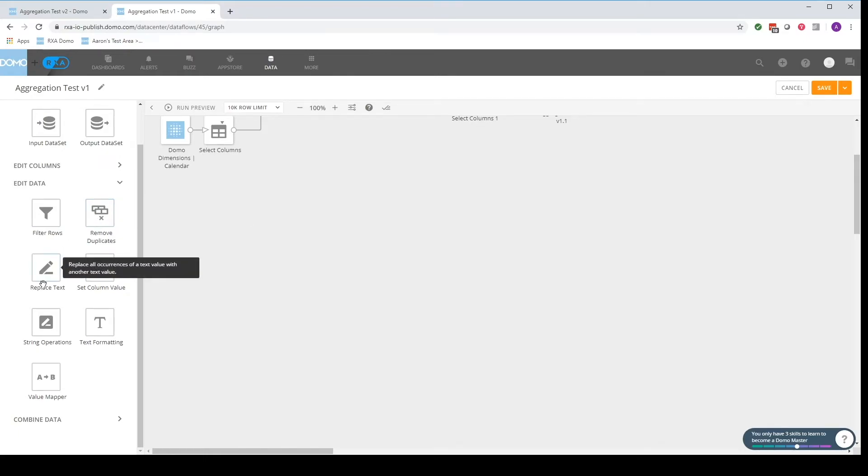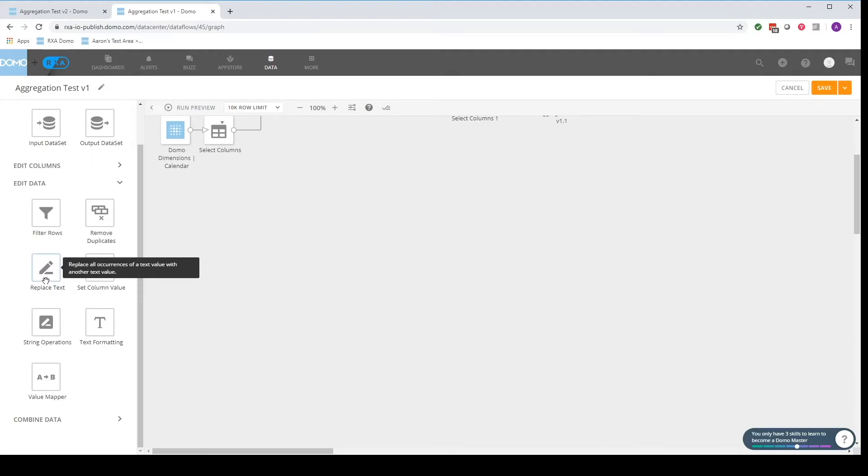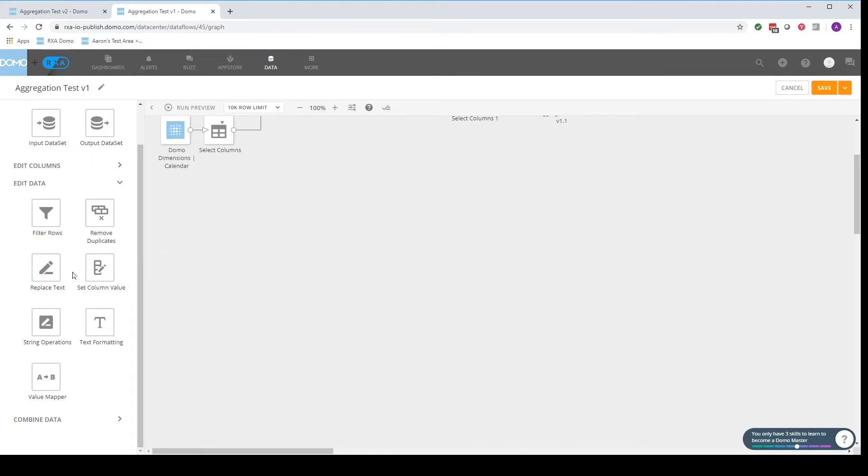Replace text can be used to replace values that might be bringing errors into our data flows or perhaps we want to change the way certain information is represented. Maybe instead of having a number represent something we want to change that number to a valuable string or word or series of words for us to understand what it means.